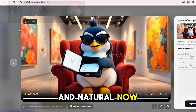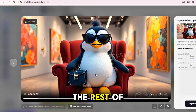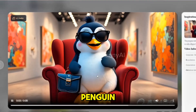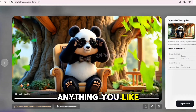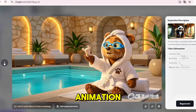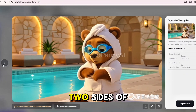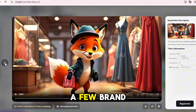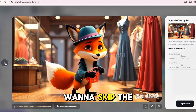Now repeat the process for the rest of your animals — fox, penguin, kangaroo, panda, anything you liked. Each one becomes a short, stylish animation perfect for YouTube Shorts, TikToks, Instagram Reels, or even branding content.